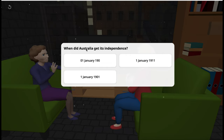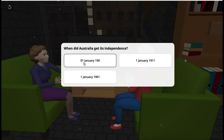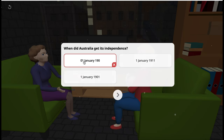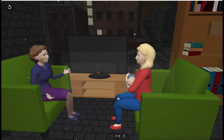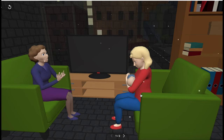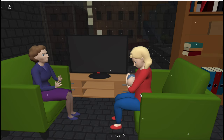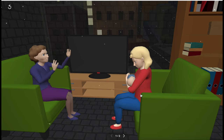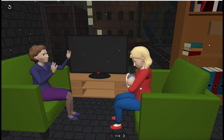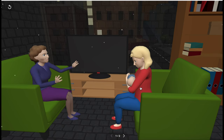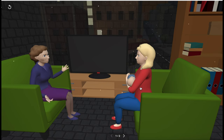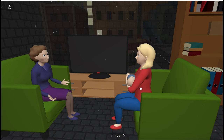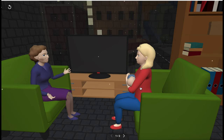Well, I don't know, so I'll choose this. Oh, it's incorrect. She'll ask me to do some research. But what if I answer correctly? She'll give me a different reaction.